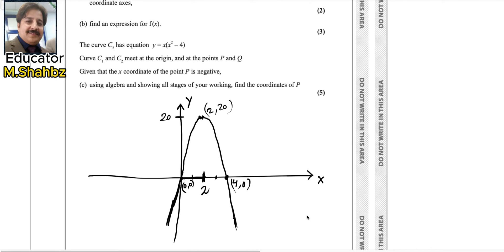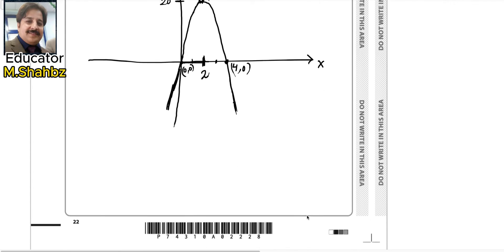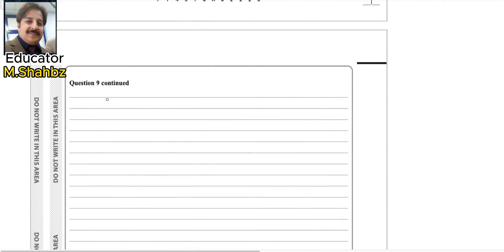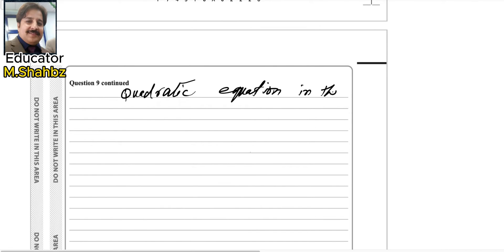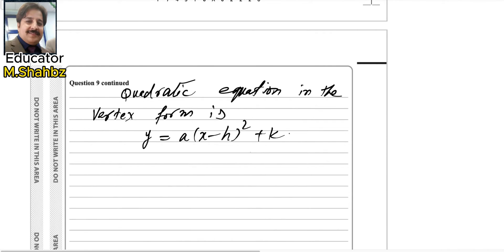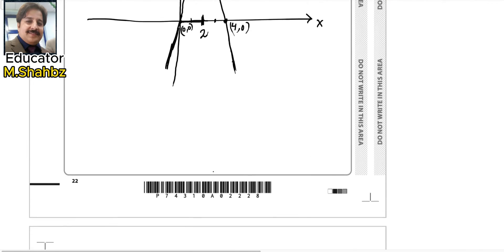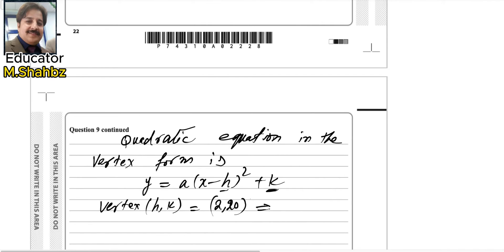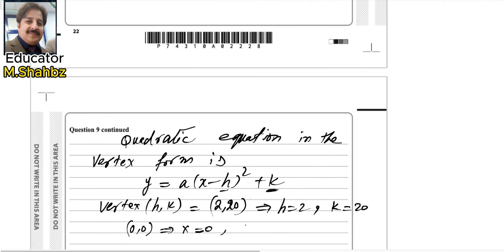In part (b) we find an expression for f(x). Because it is a quadratic equation, we can use vertex form: f(x) = a(x − h)² + k, where h and k is the vertex. We already know the vertex — it is (2, 20), which is given as the turning point in the question. So h is 2 and k is 20.